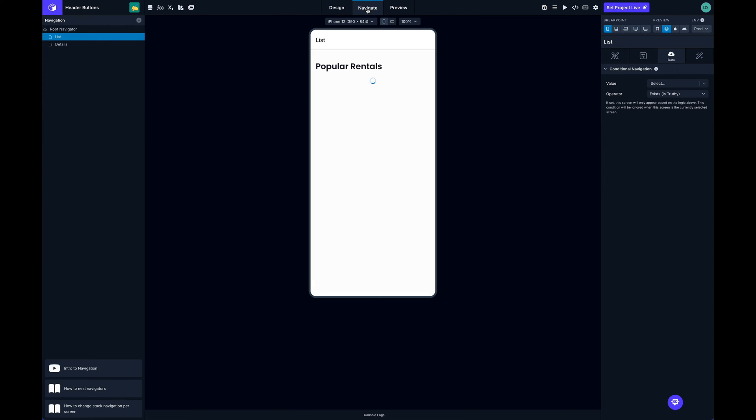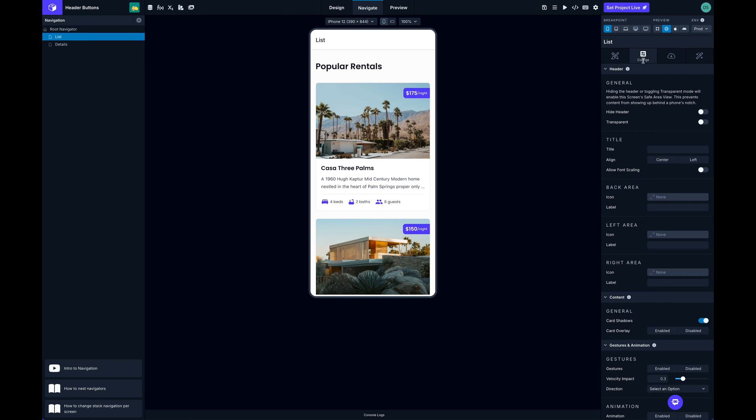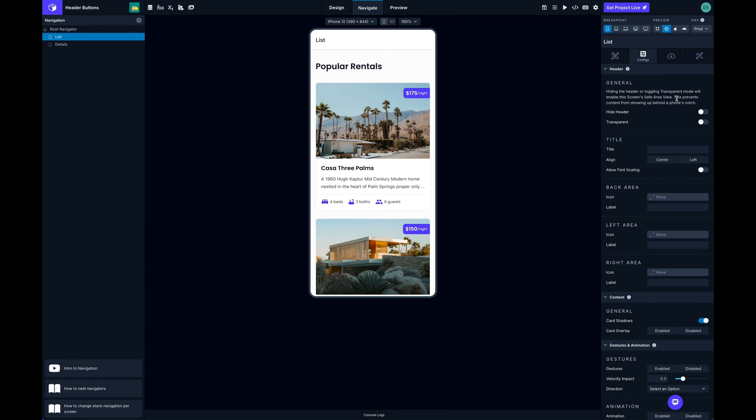over to the navigate mode and select the screen that I want to add the icon to. Then over here in the right side panel in the configs tab we have a header section here that's got some different